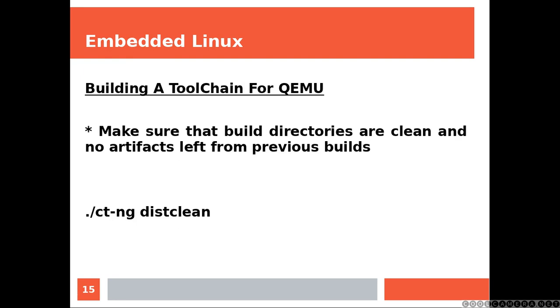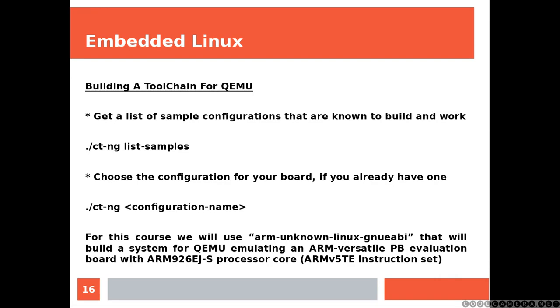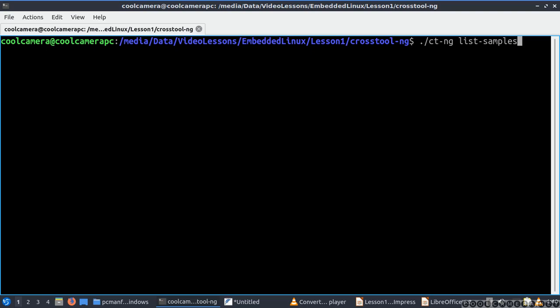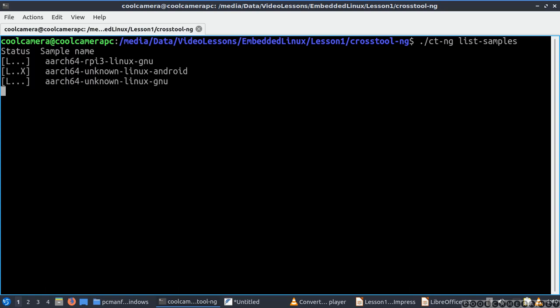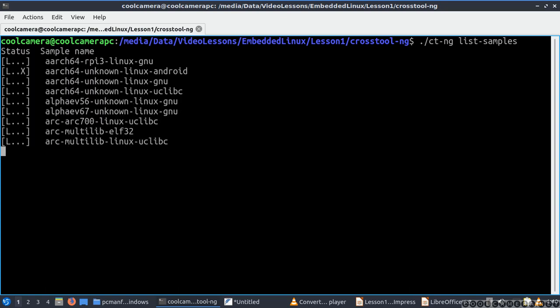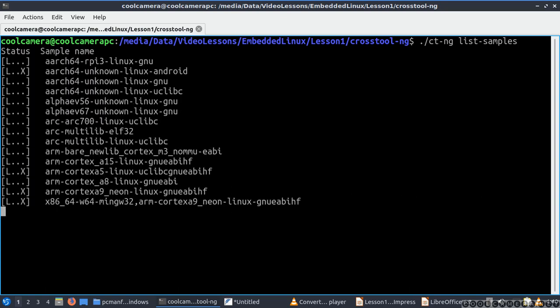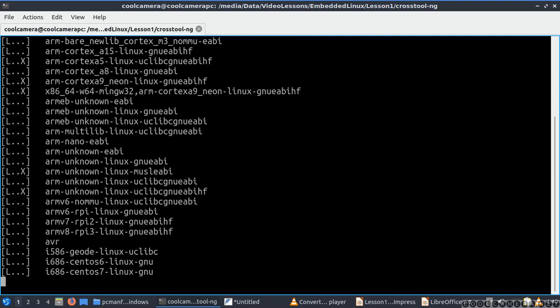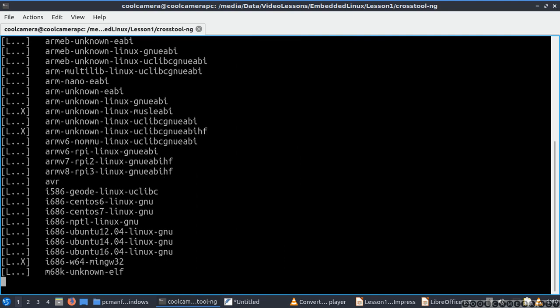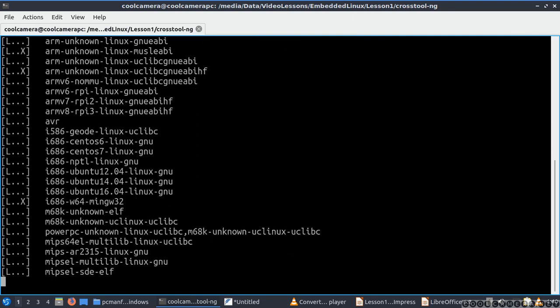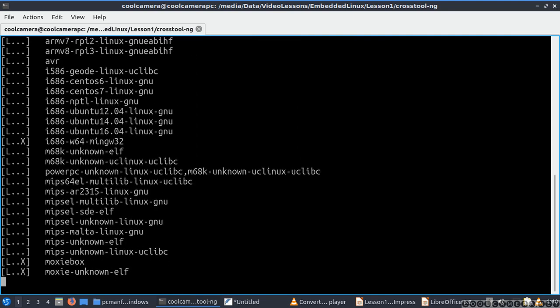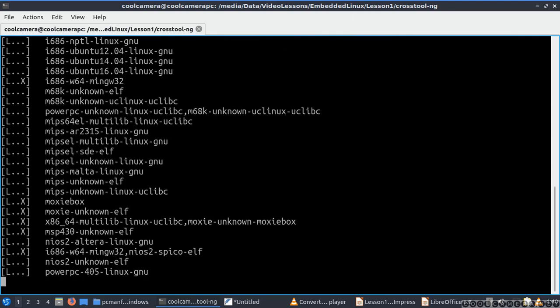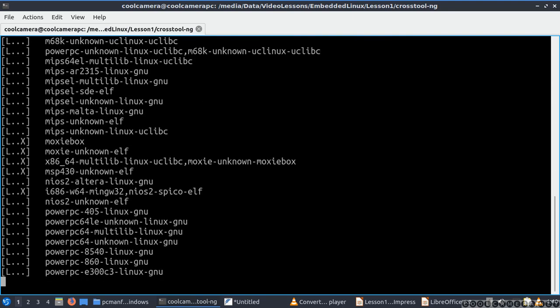And now we are ready to build the toolchain. First of all, we want to make sure that all directories are clean, and that's why we run this clean command. Now we get a list of sample configurations that are known to build and work. And to do that we run this command, which might take a while.